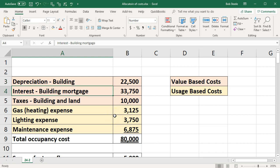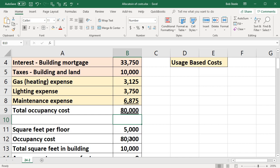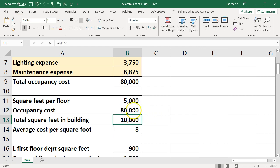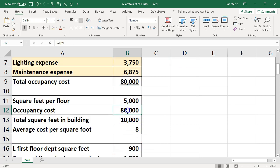We've got the depreciation on the building, interest on the building, and taxes — these are going to be the value-based costs. Then we have the gas heating expense, the lighting expense, and maintenance — that's going to be the total occupancy costs. These are the costs of the building we're going to be allocating between departments in this one building. We have the square feet per floor of this building — 5,000 — and the occupancy costs total 80,000.